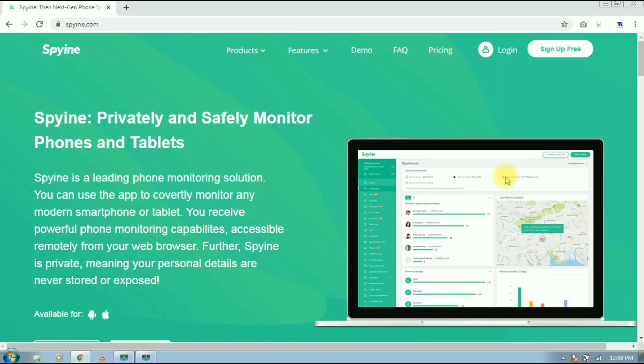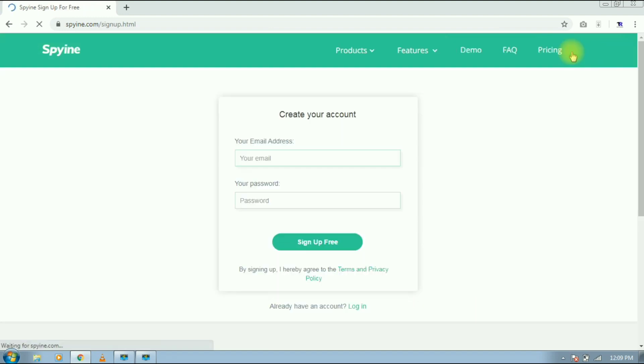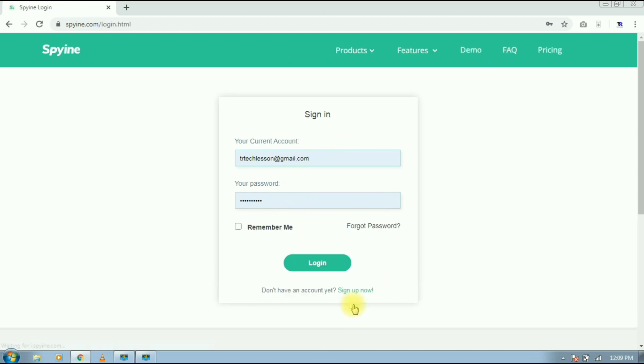Open this website, you will get the link in the description. Now tap on sign up free, enter email address and type any password, then tap on sign up free. I have already created an account so I am logging in.